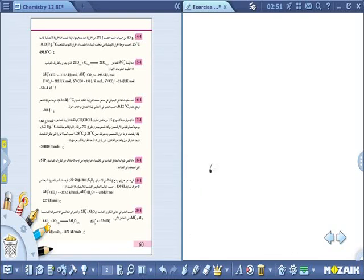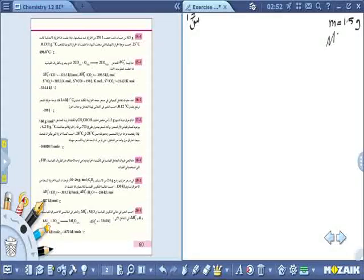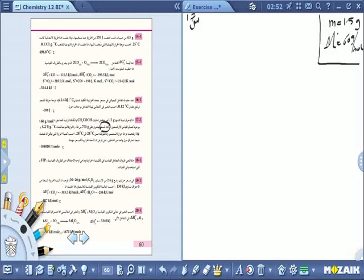سؤال حول المسعر: تم حرق عينة من حامض الخليك. المعطيات: كتلة حامض الخليك = 1.5 غرام، الكتلة المولية = 60 غرام/مول. بوجود وفرة من الأكسجين في مسعر - إذن هو سؤال مسعر. في المسعر نحتاج غرامات وكتلة مولية لإيجاد عدد المولات.